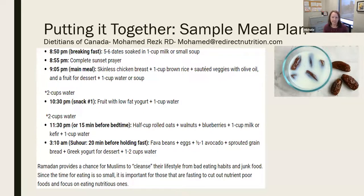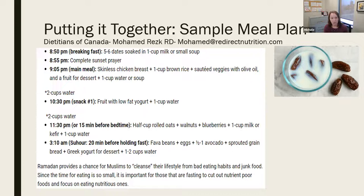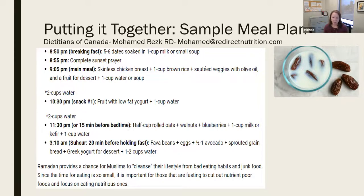Here's an example healthy meal plan from another dietitian who specializes in Ramadan education. In the evening: start with dates, then sunset prayer, then a main balanced meal with a protein choice, a slow-digesting grain, healthy fats from olive oil or avocado, fruit for dessert, and fluid from water or soup. Many people have a snack a few hours later — fruit with yogurt and water. There may be another pre-bedtime snack. Then in the early morning pre-dawn Suhoor, an example is fava beans with eggs and avocado, sprouted grain bread, Greek yogurt for dessert, and one or two cups of water before beginning the fast.